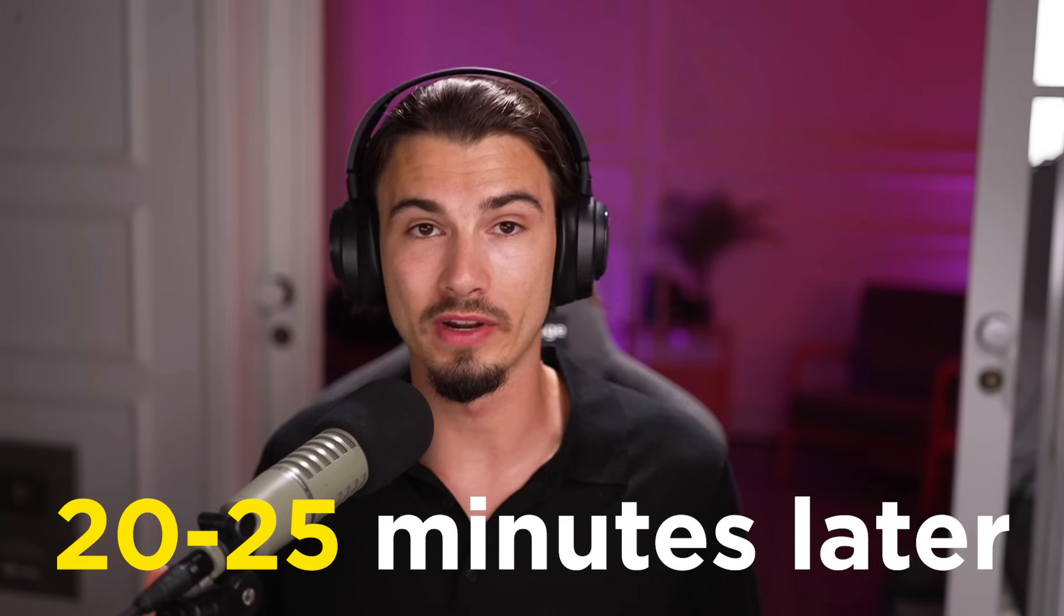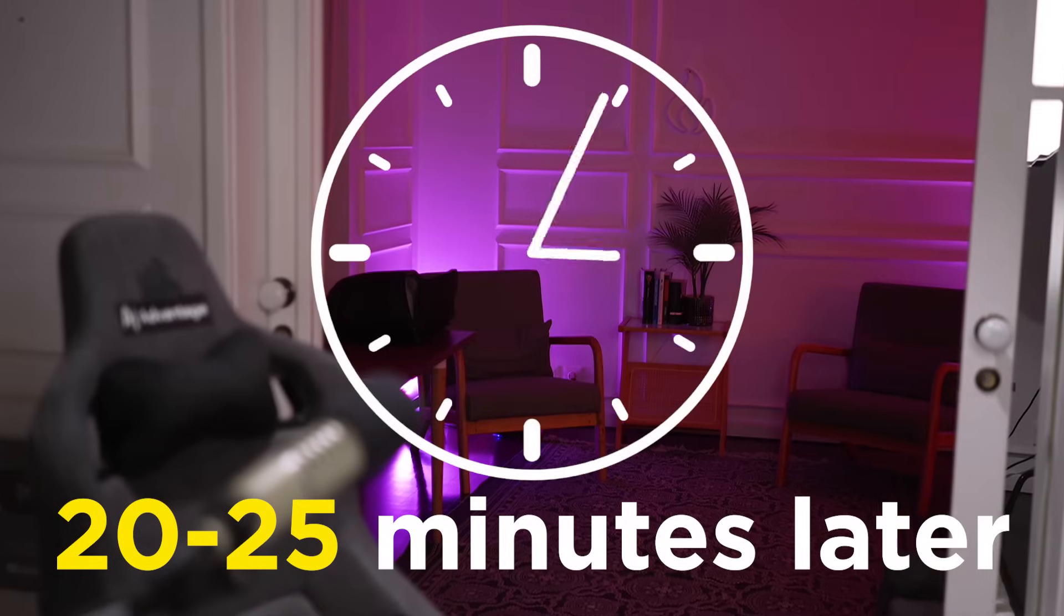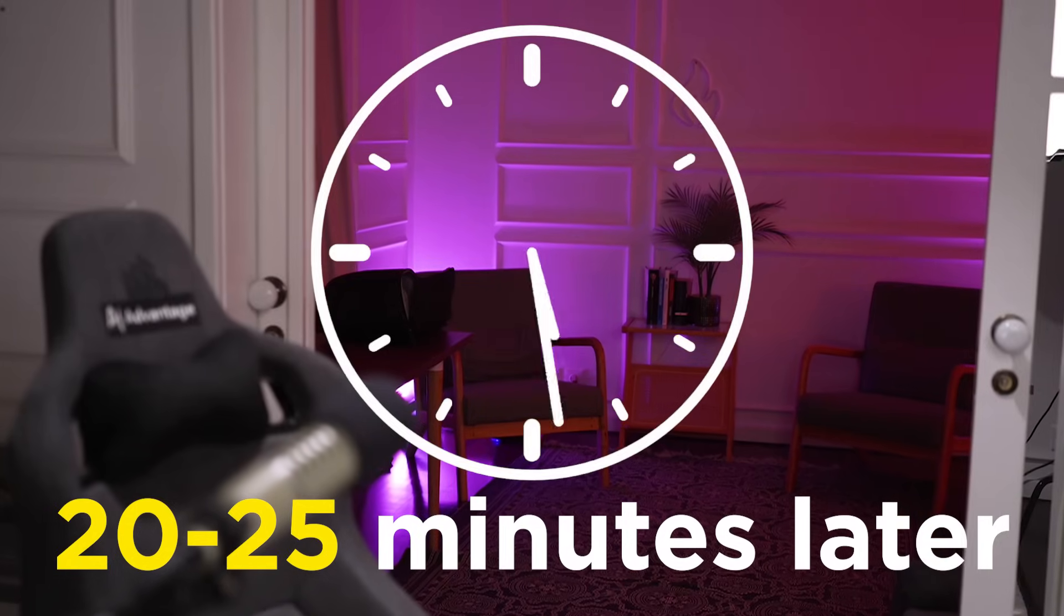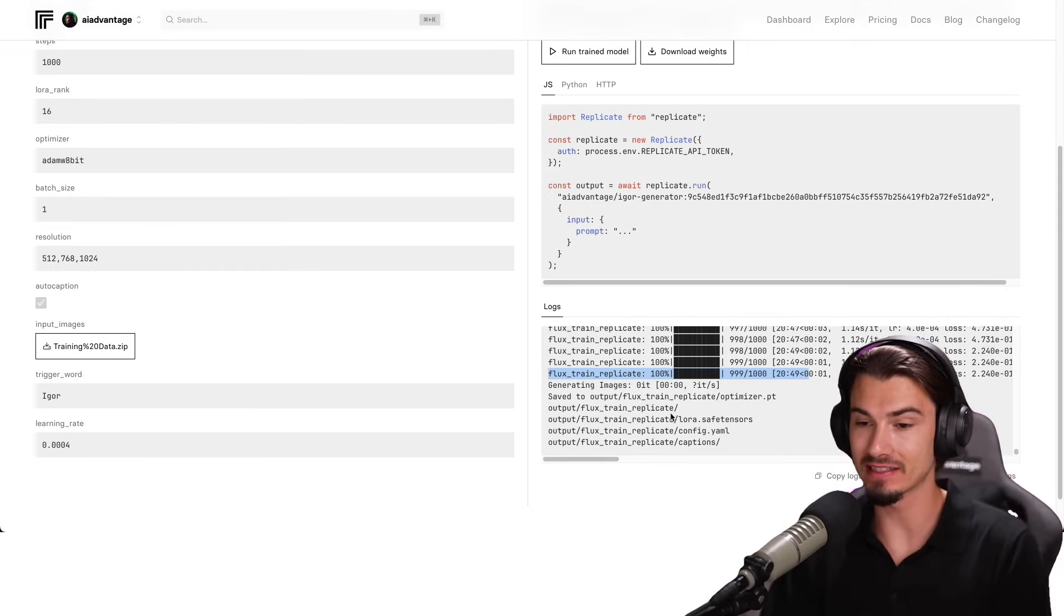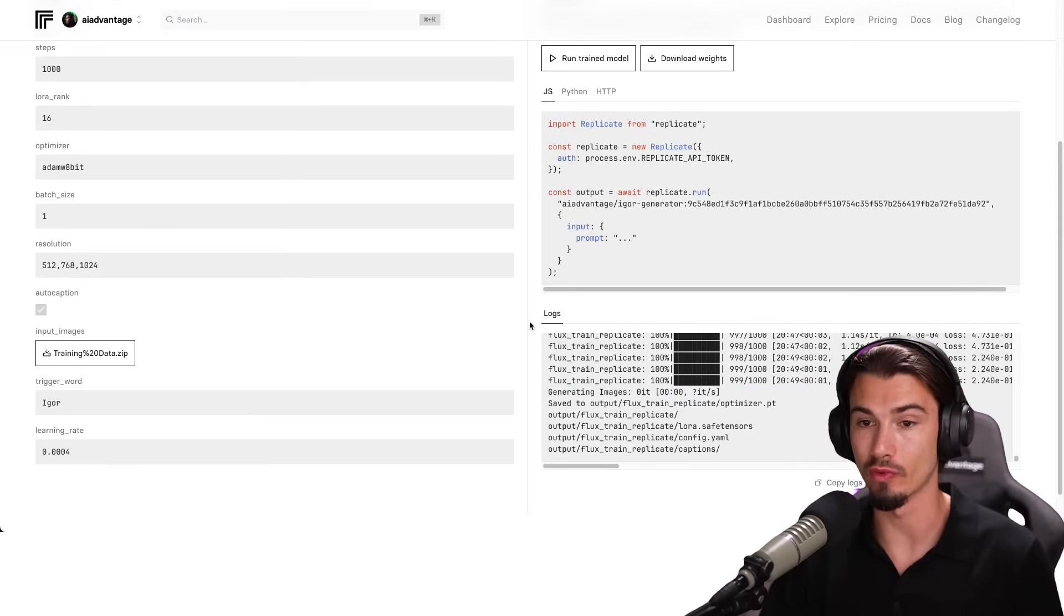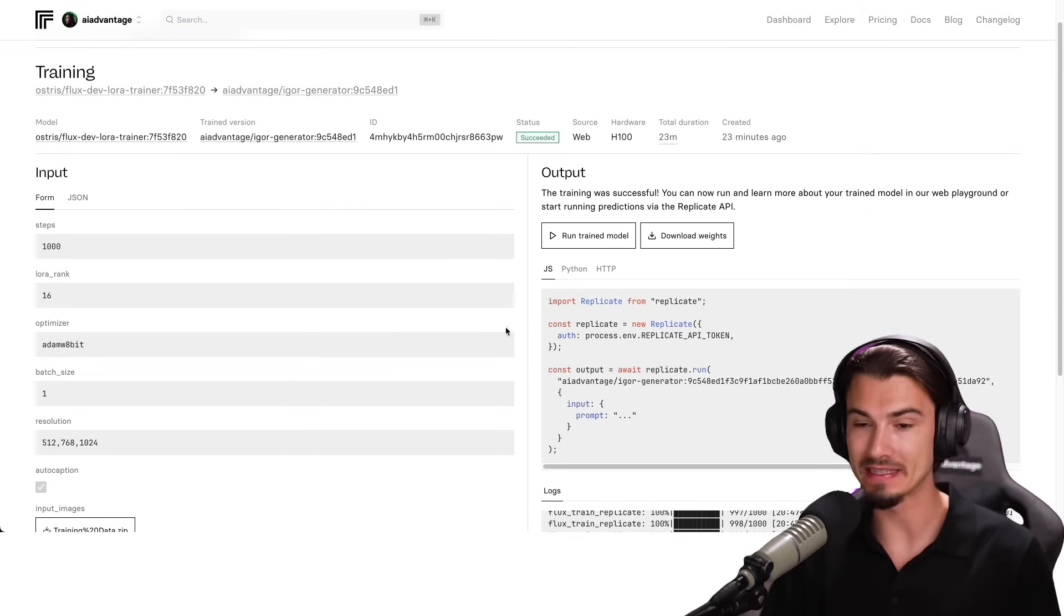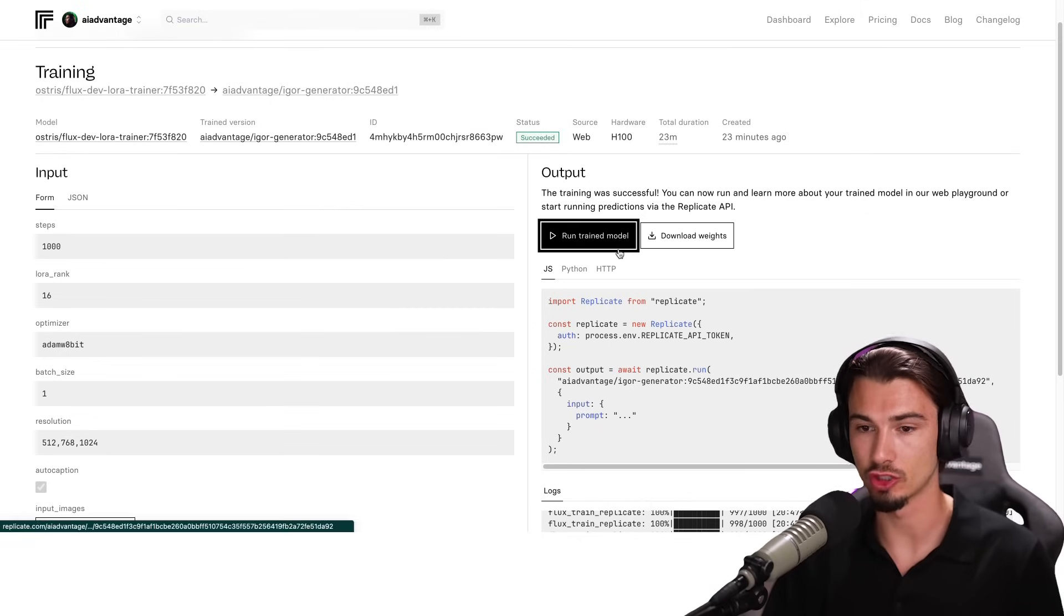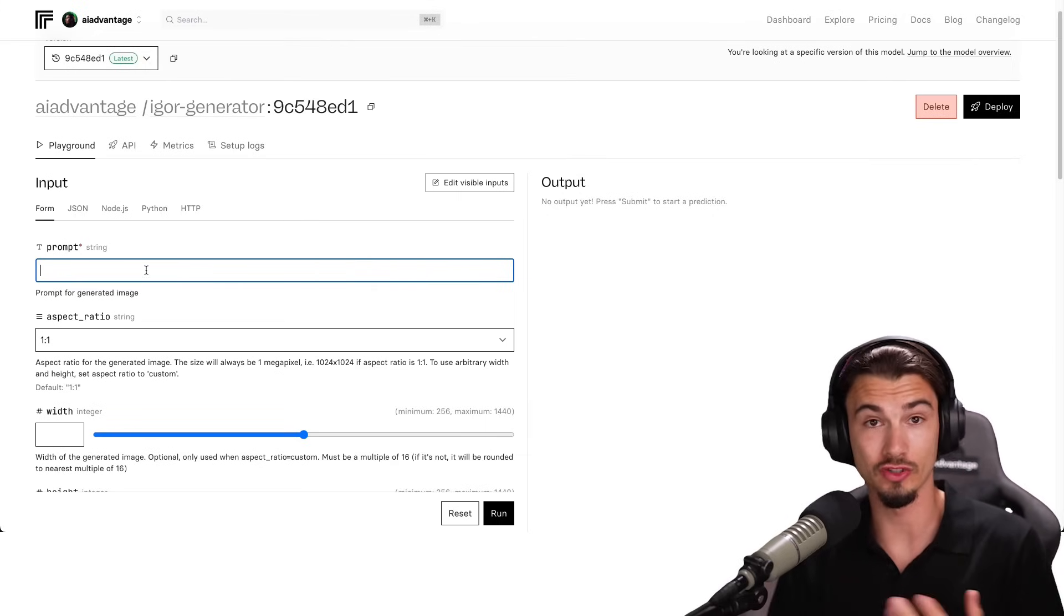This does take around 20 to 25 minutes. You can take a little walk or go do something else, or you can use the magic of video editing. And there we have it. Our custom model has been fully trained and we are ready to use it. We'll do that by simply clicking this button that says run trained model. Now I can include my prompts here.